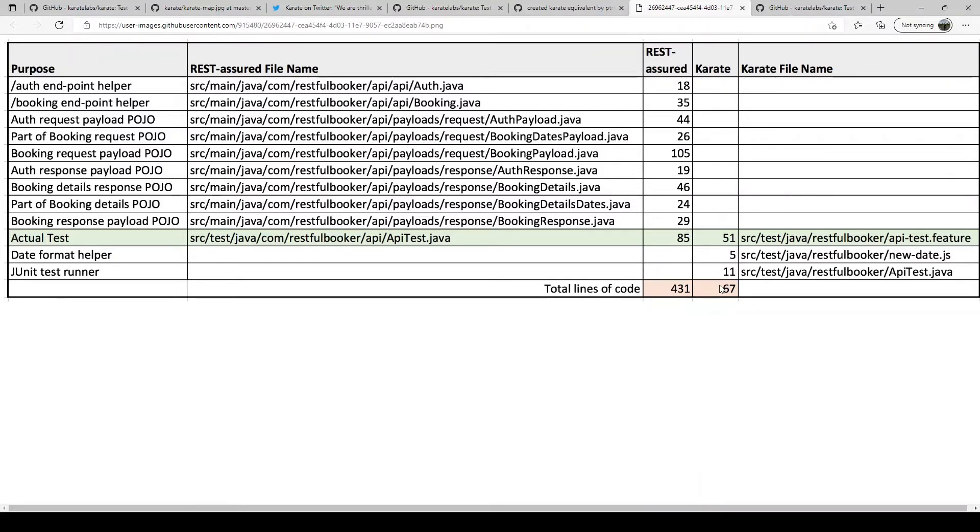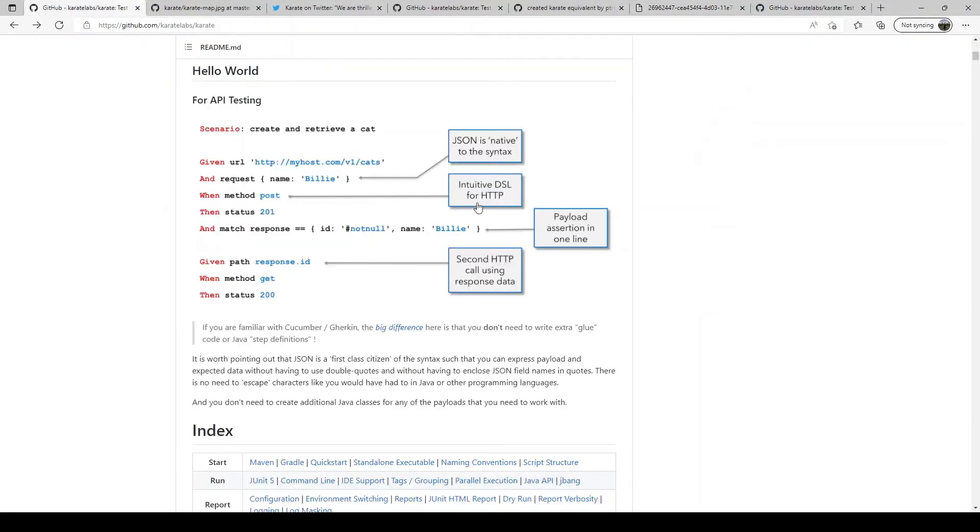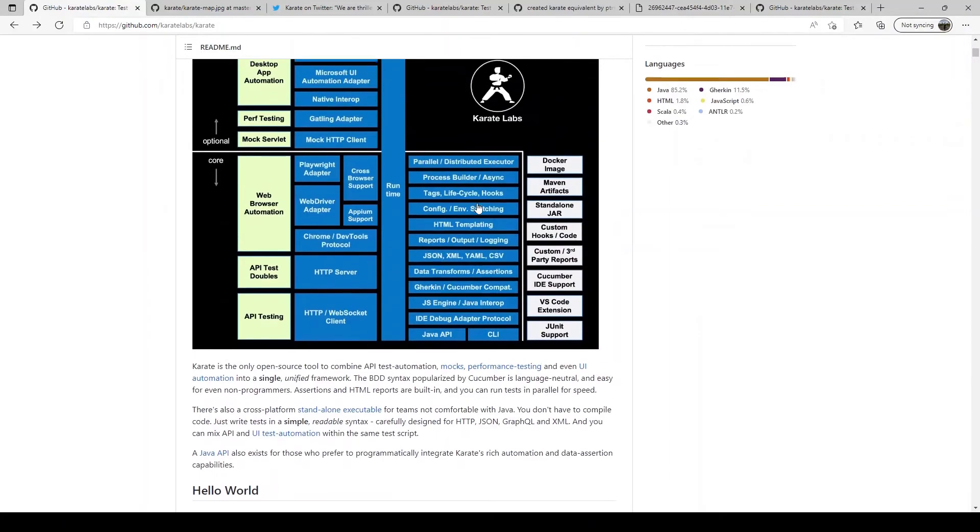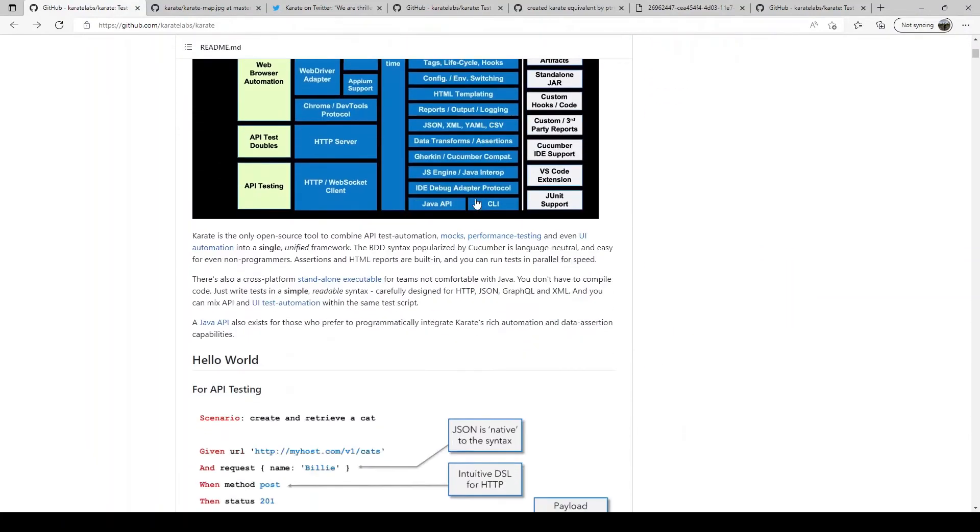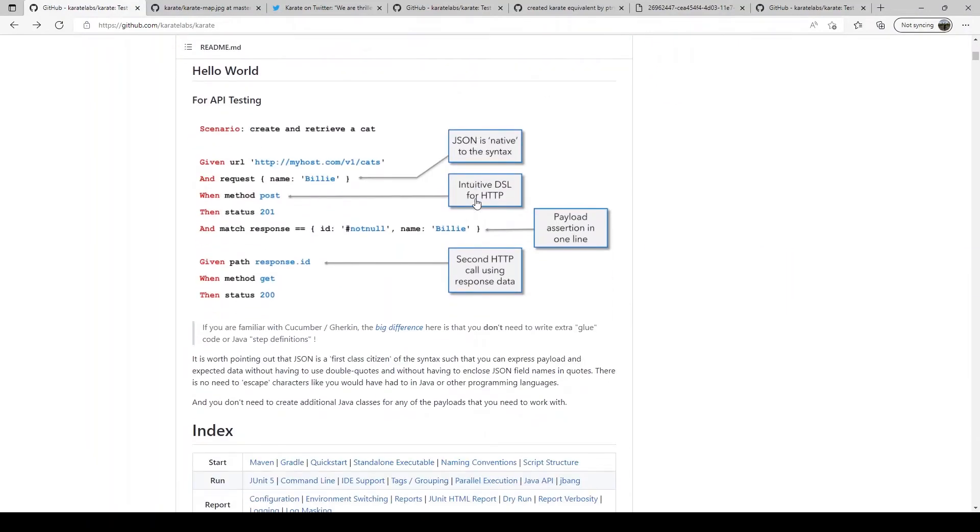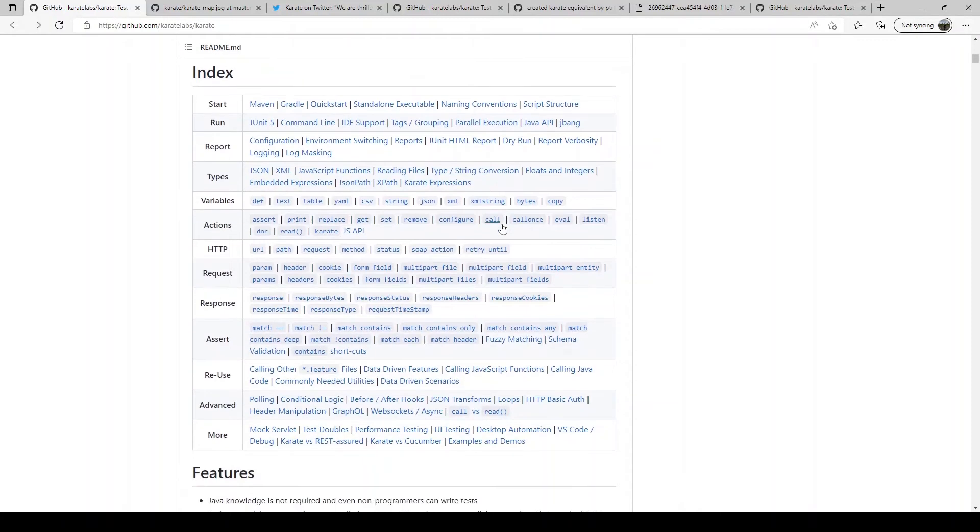One other reason why Karate is powerful and popular is because it treats JSON as a first class citizen. Today's API economy world, web APIs are everywhere. Companies of any size when building cloud native services or distributed services or even monolithic services expose APIs or consume APIs as part of their business.